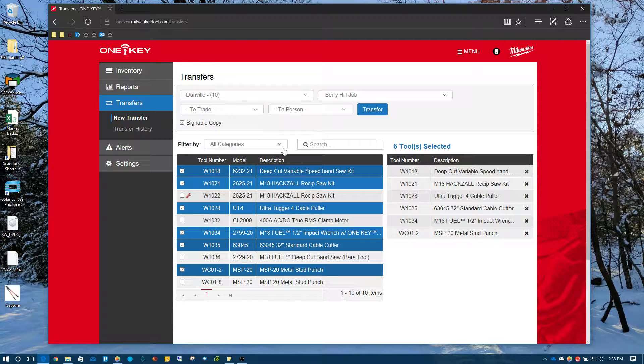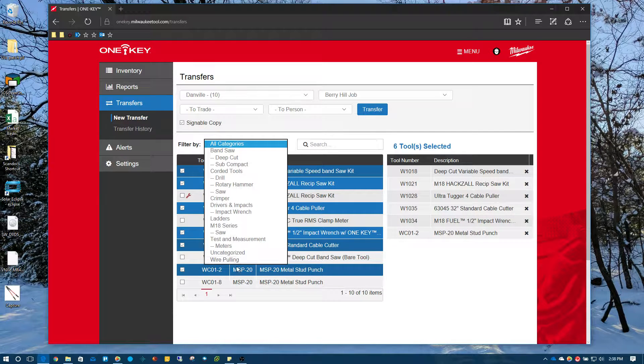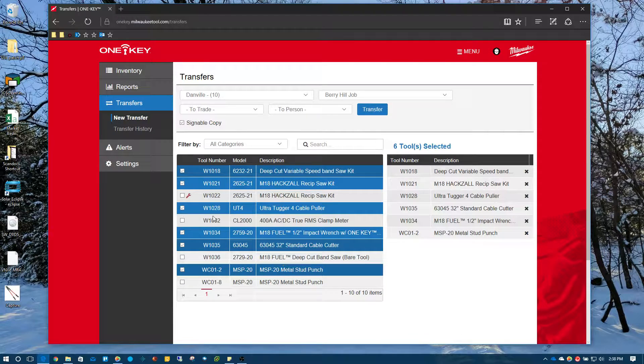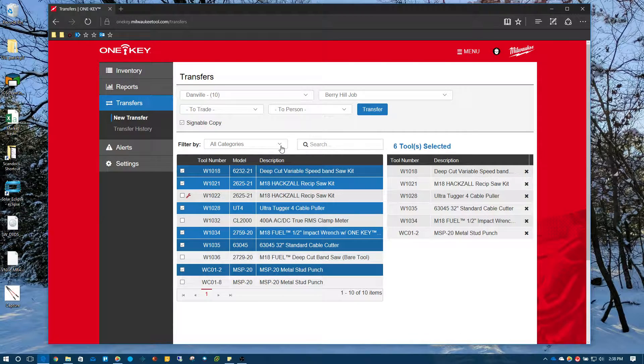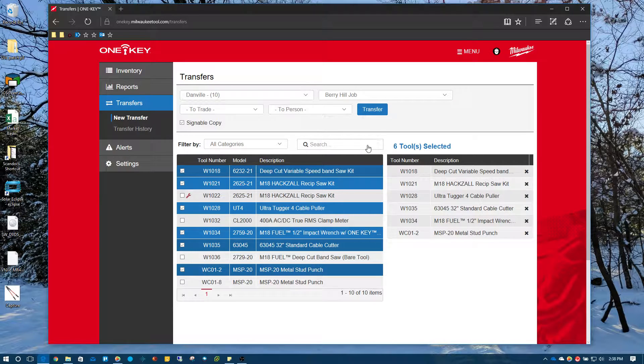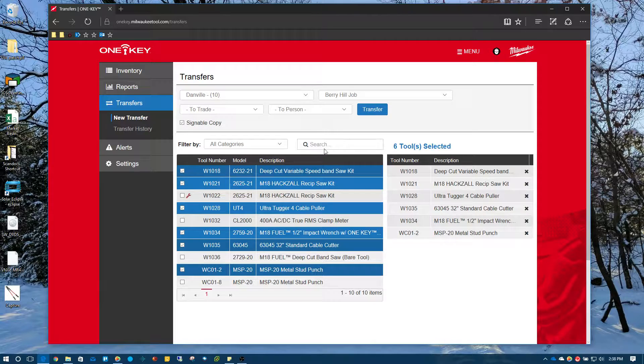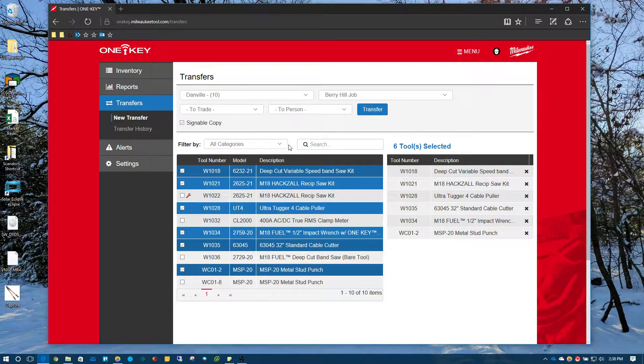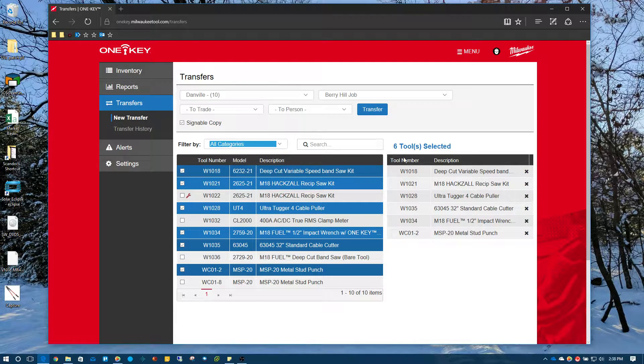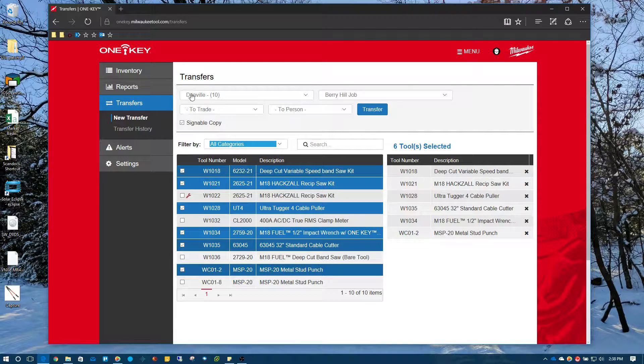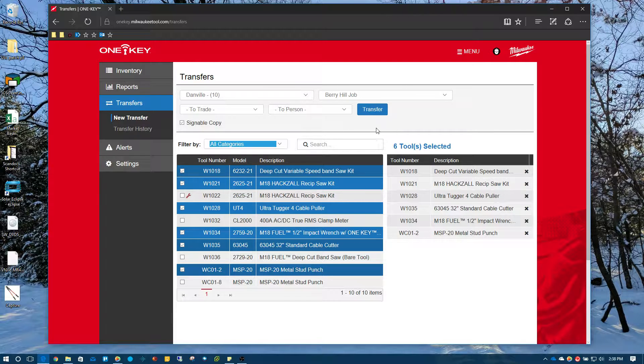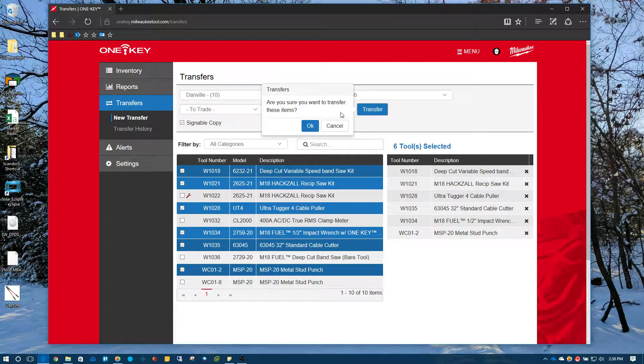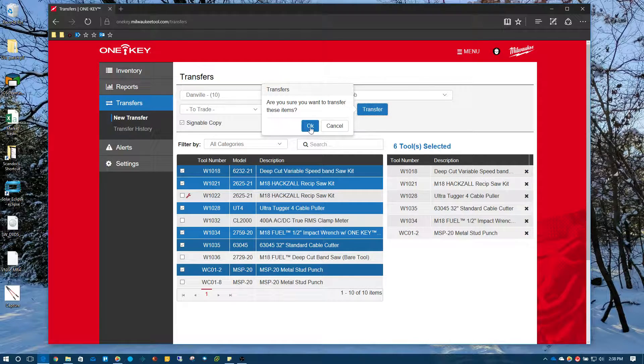And just so you know, this tool list for this one location only has 10 tools, but it could have hundreds of tools. And if it did, you may want to sort by categories to find the tools that you're looking for quickly. This was a pretty small condensed list. It was easy, but if you have hundreds of tools, then you may want to search for them. You could search for them literally just by the description, their tool number or manufacturer, or you could do it by categories. So I got six tools here that's going from the Danville location to the Berry Hill job. And what I'm going to do is I'm just going to hit transfer. Are you sure you want to transfer and hit okay.